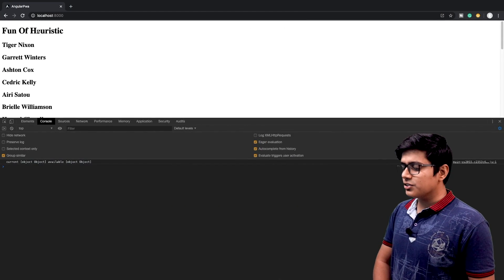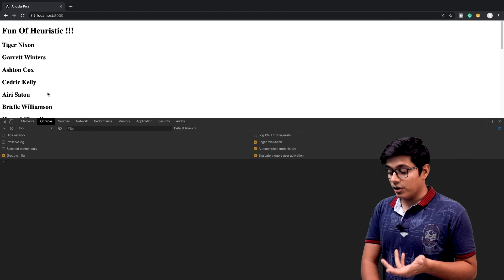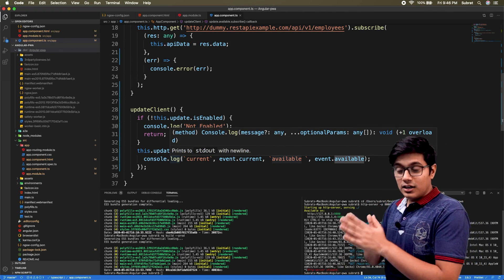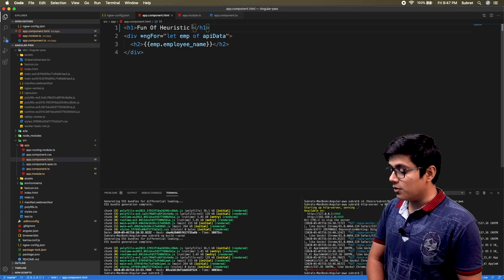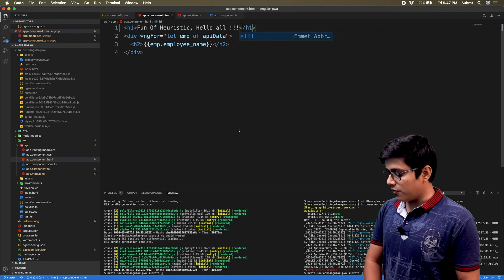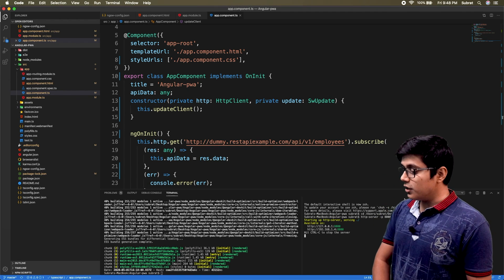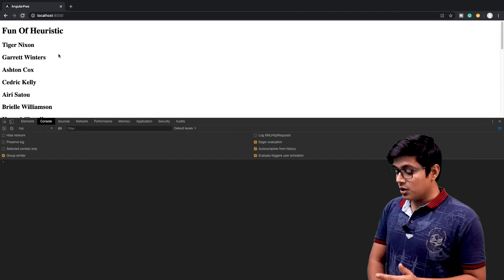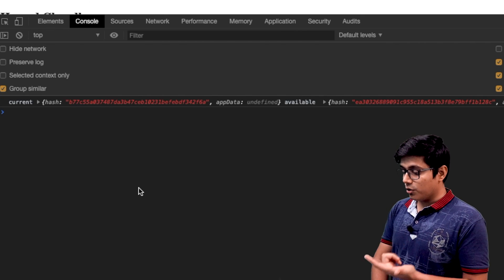We'll refresh the page so our service worker gets registered and we get the value. Now this code is registered in our service worker. To get an update we have to change some value, so I'll add a comma, save the file, and start the server again. We'll go to the application, refresh the page, and keep an eye on the console — and we got the console log.